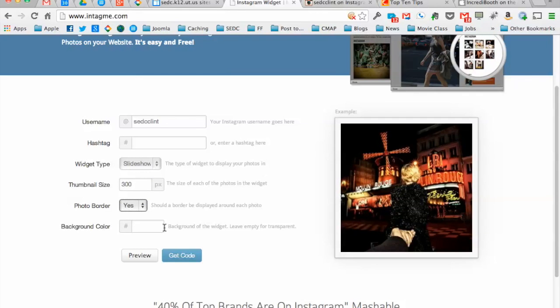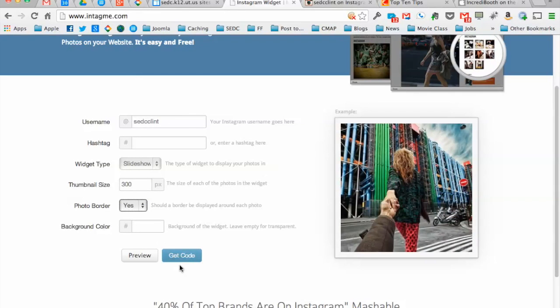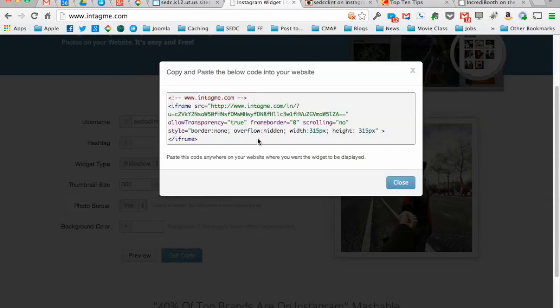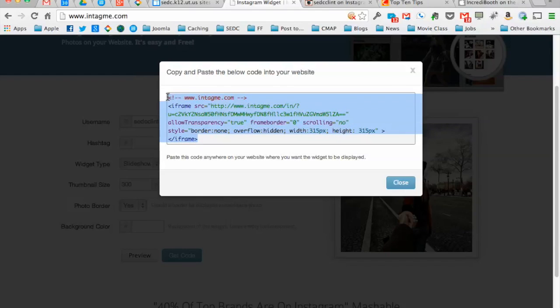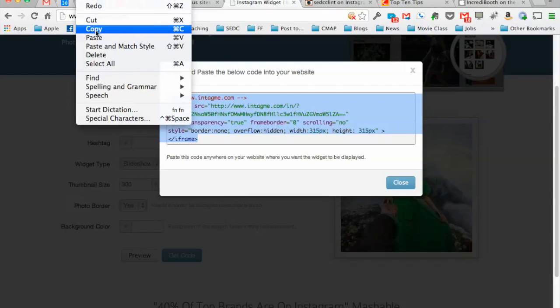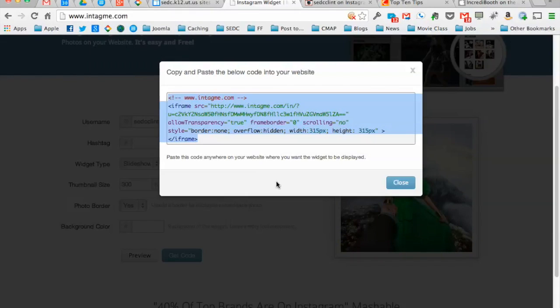Photo border, yes or no. Background color. Basically you put in your username, say get the code, and it gives you this really weird looking funky code. If you don't know how to read it, that's fine. But all you need to do is copy all of that stuff. Control C or Edit Copy up there on your menu.